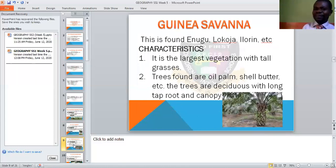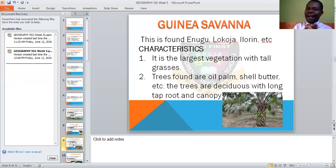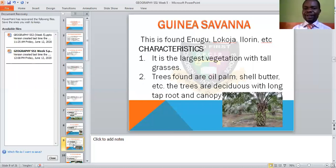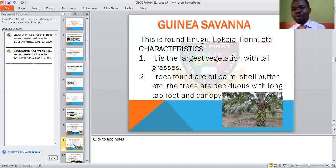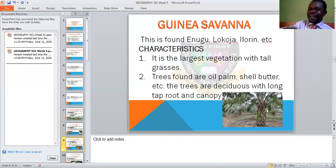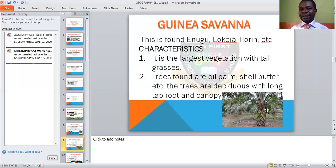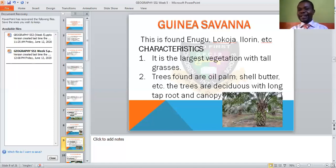Now let us look at the Guinea Savannah. This one is found around Enugu, Lokoja, Ilorin, and so many other places. They have the largest vegetation with tall grasses. Trees found include oil palm and shea butter, and many trees are deciduous with long tap roots and canopy. You can see the oil palm here — it has a very long tap root and is a perennial tree.